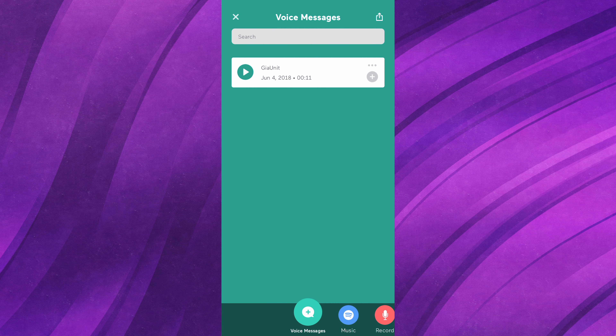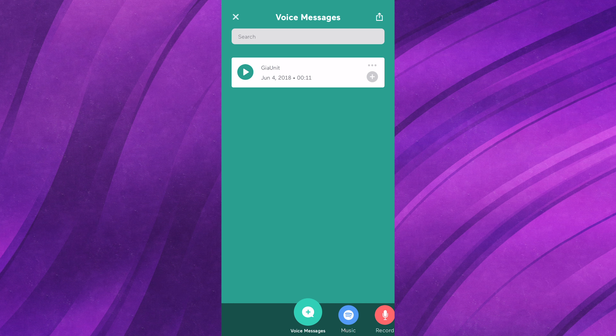One of my other absolute favorite features is that they have a section where people can actually send you voice messages and you can insert that into your episode. So let's say you take questions each episode, do a Q&A, or want opinions on something — your listeners can send you audio, you can listen to it, click the plus button, and add it to an episode. That's just another way to connect and engage with your audience, which is huge. It's so much cooler and more engaging when you have that person's actual voice playing back and then you answer the question.